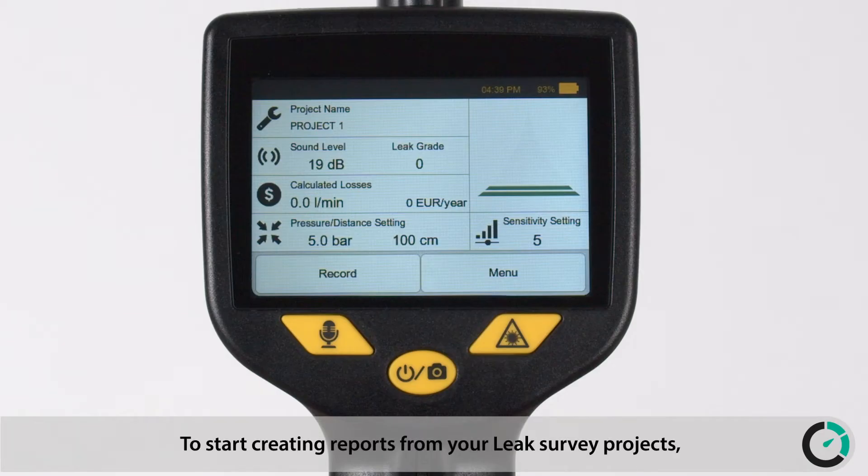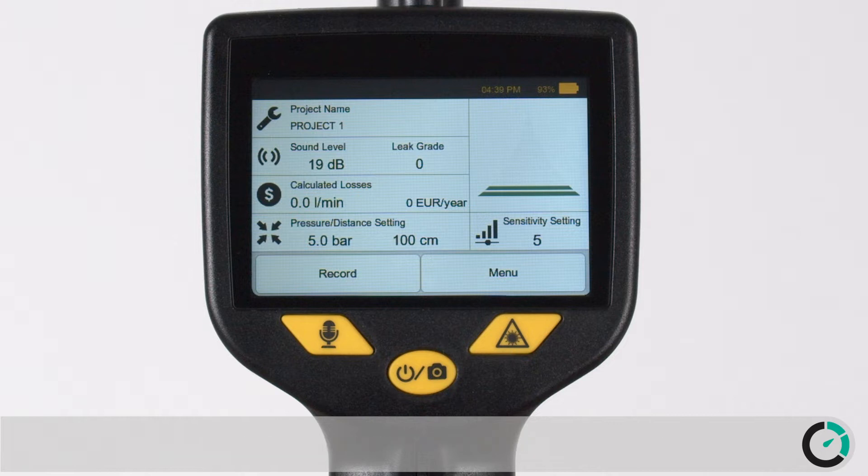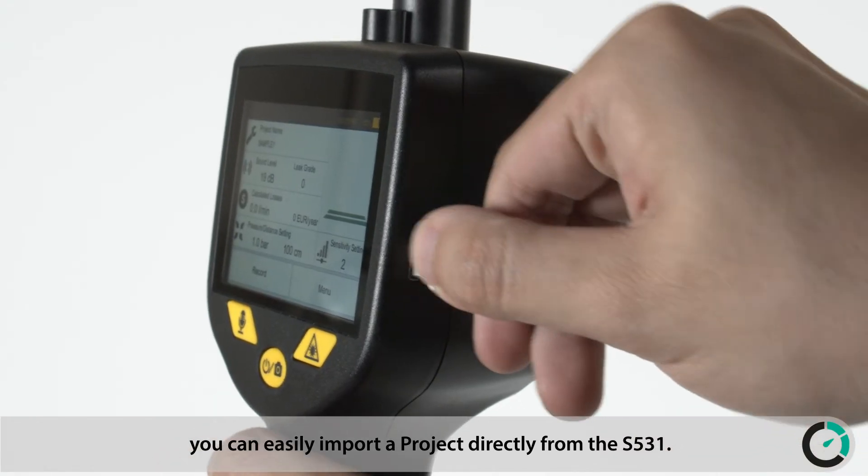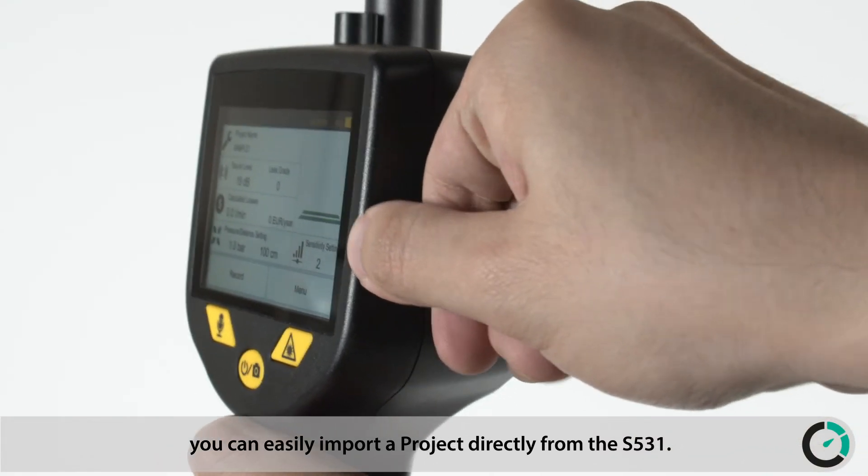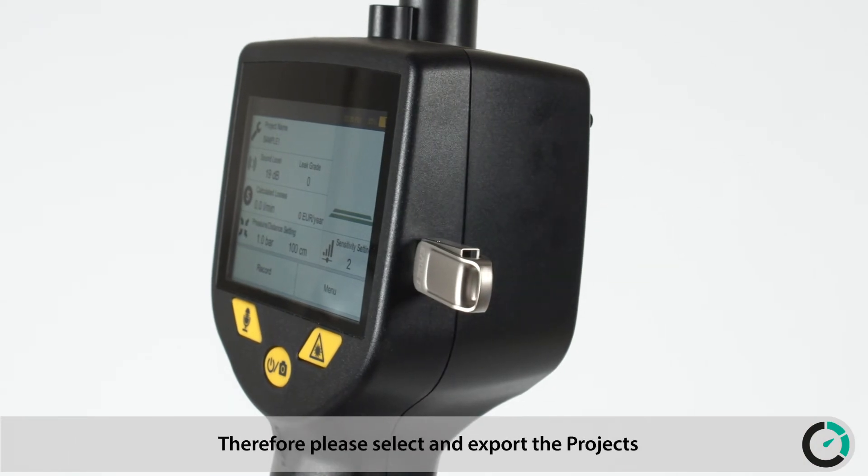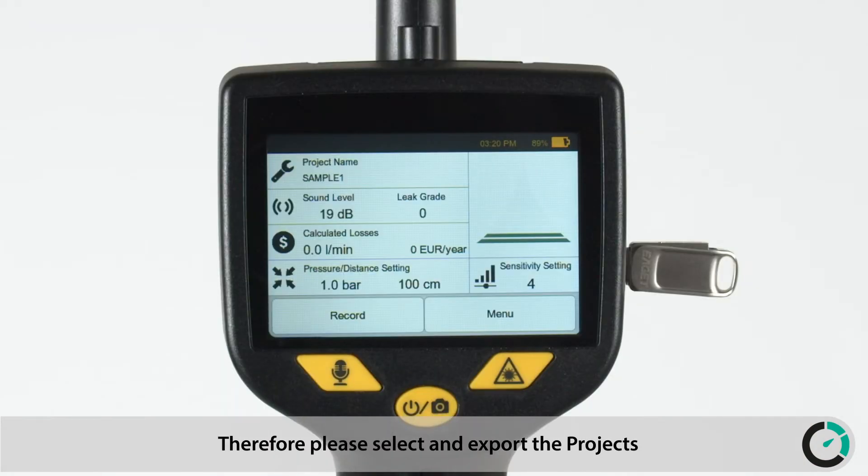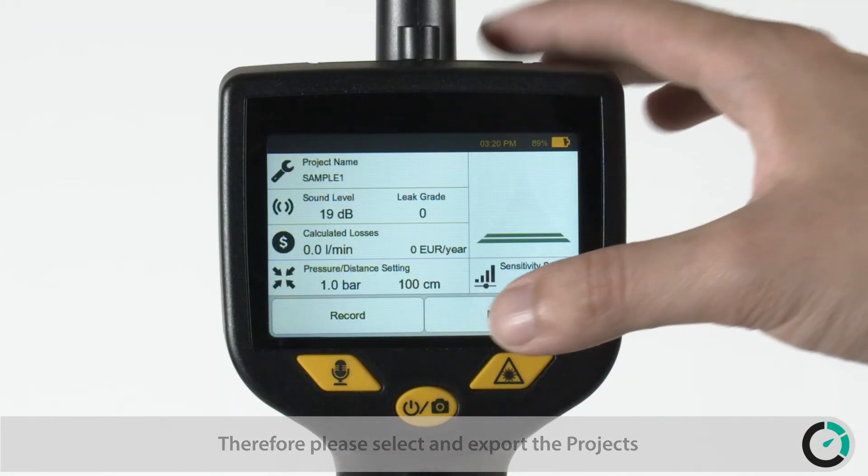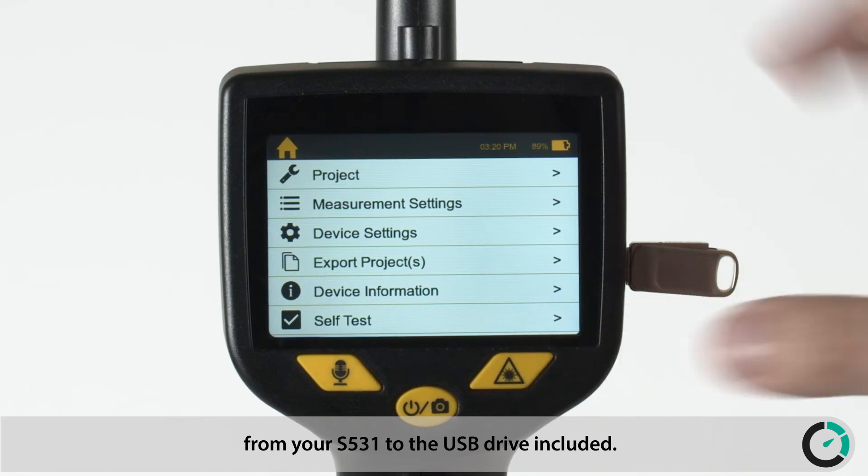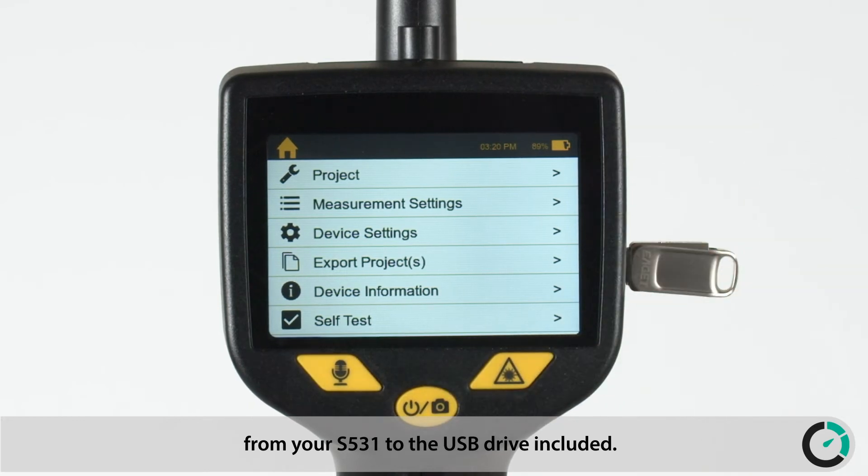To start creating reports from your leak survey projects, you can easily import a project directly from the S531. Therefore, please select and export the projects from your S531 to the USB drive included.